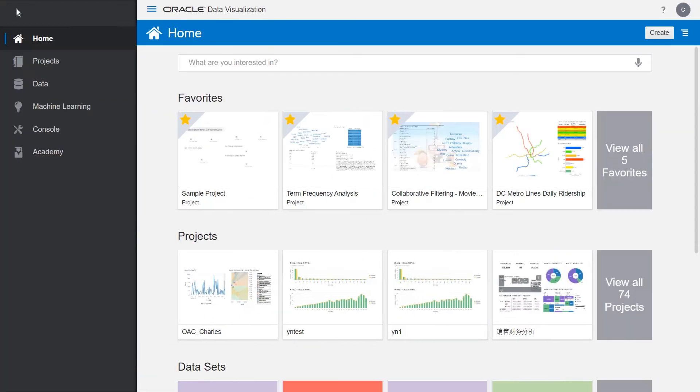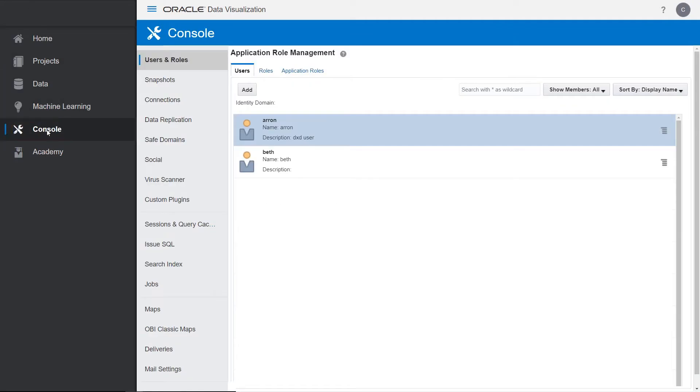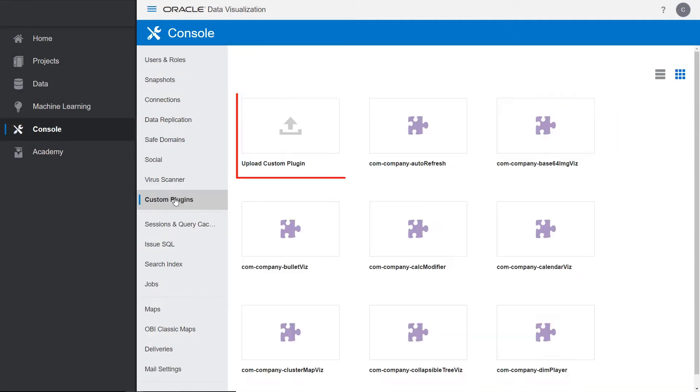From the home page, click Navigator and select Console. In the console, click Custom Plugins and then Upload Custom Plugin.